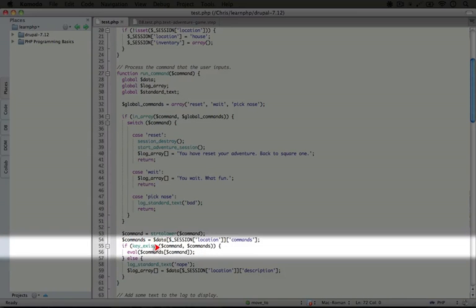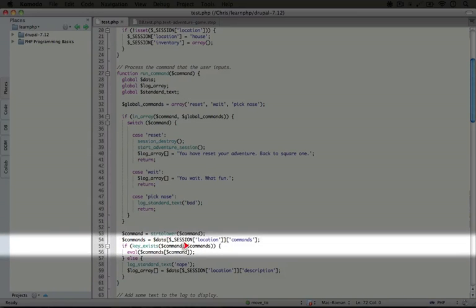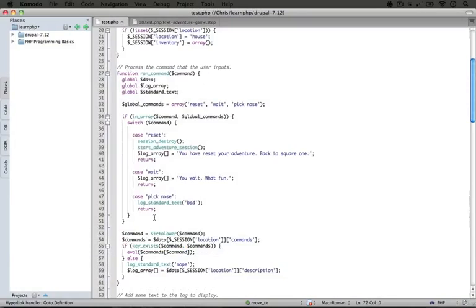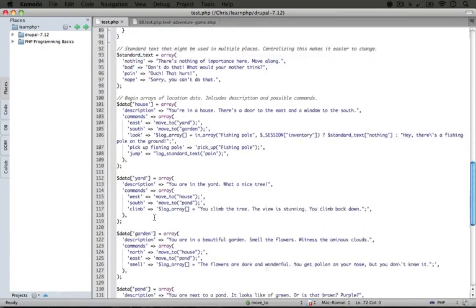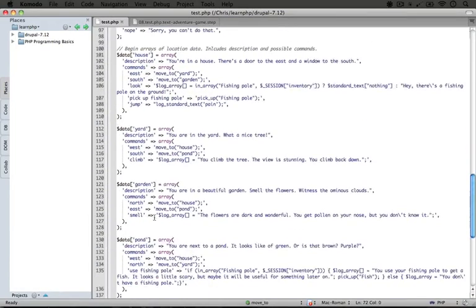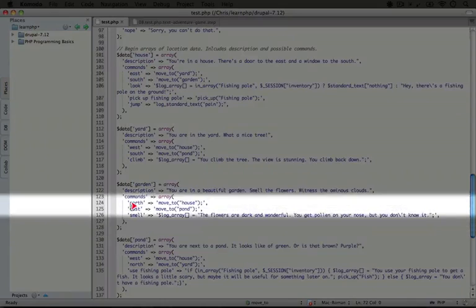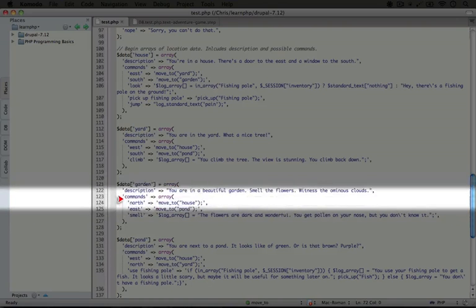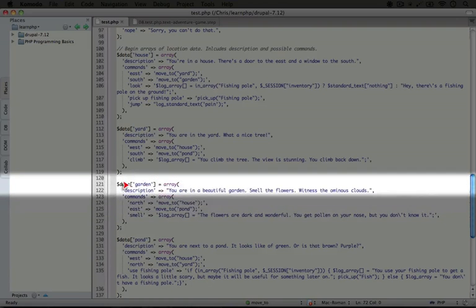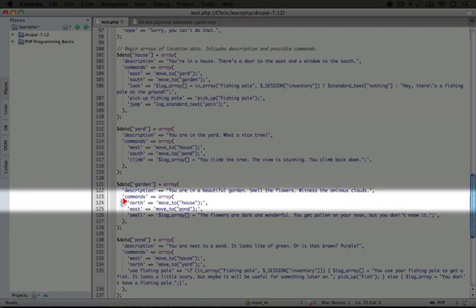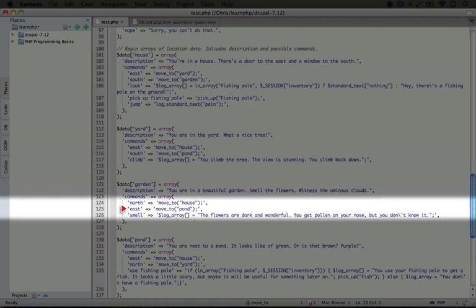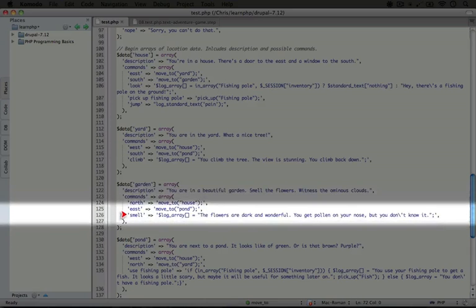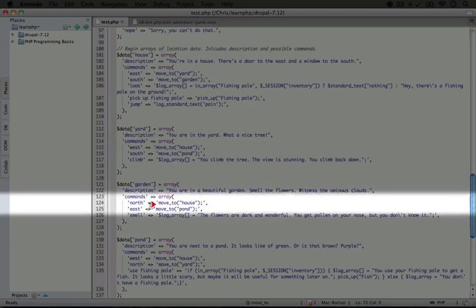We're going to check to see if our command exists as a key for the list of commands. Let's go ahead and scope out the list of commands. Scrolling down to the garden, we see the commands under the garden variable: we can move north, east, and smell. North is what we typed, so we're going to run moveTo house.